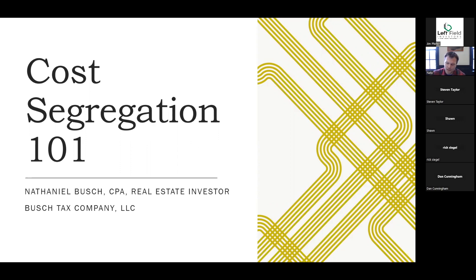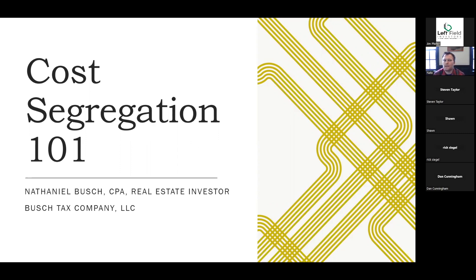When there was first talk of Trump having a massive loss released by the Wall Street Journal about six or seven years ago, everybody liked to point at him being a bad businessman, a tax cheat — but in reality, that large loss was derived from cost segregation. This is a legitimate technique that basically allows you to deduct a very large portion of the purchase price plus improvements of the building right off the bat, usually in the year of purchase.